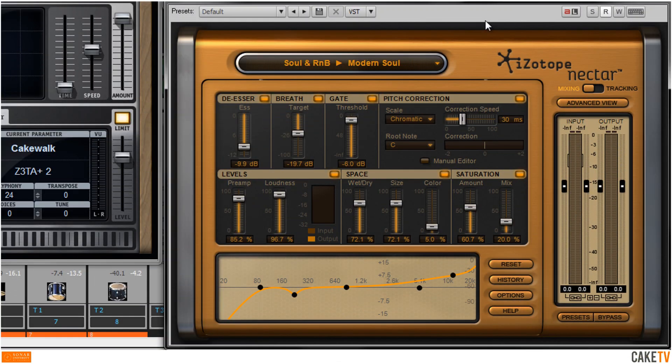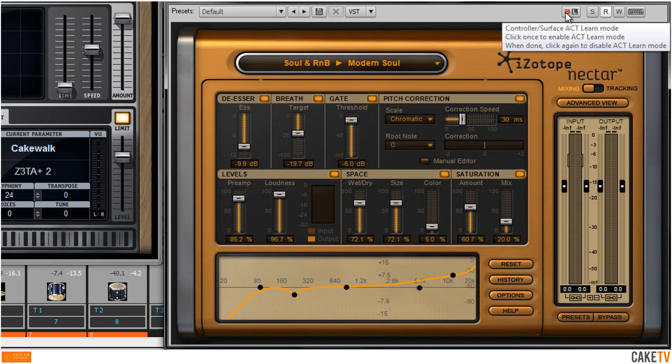The hardware mapping of parameters or functions can be customized by using the ACT Learn button located at the top of the plug-in's window, or in the ACT module located in the control bar for mix functions and Pro Channel modules.